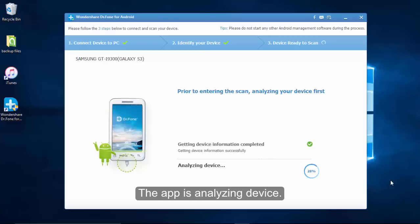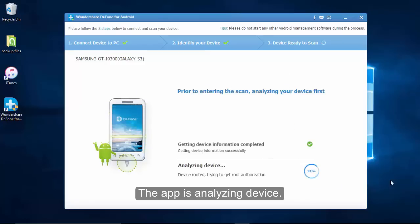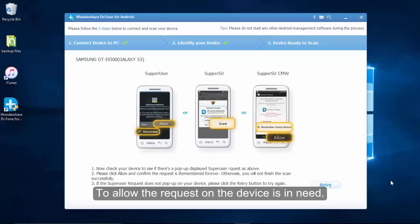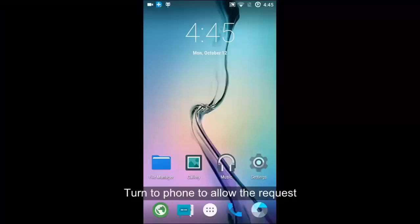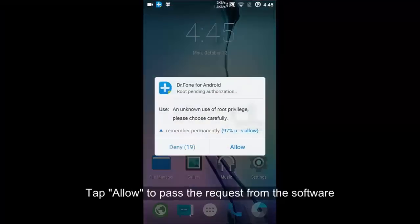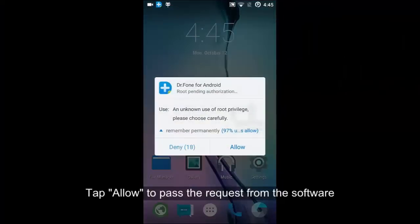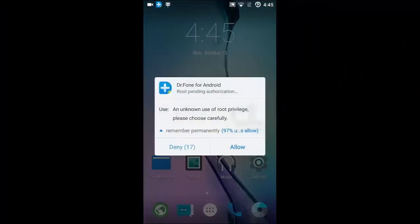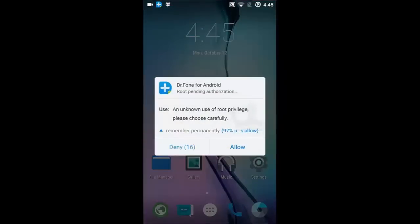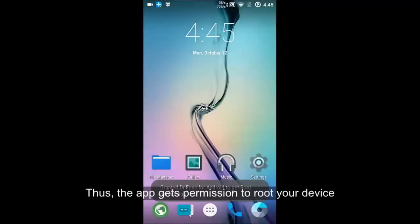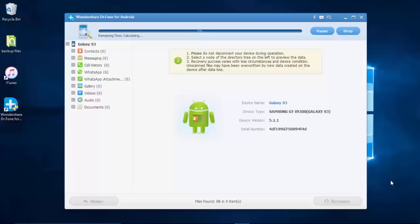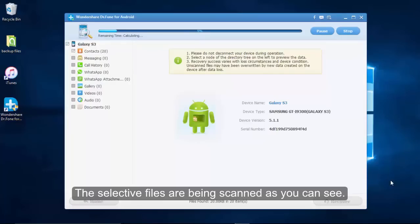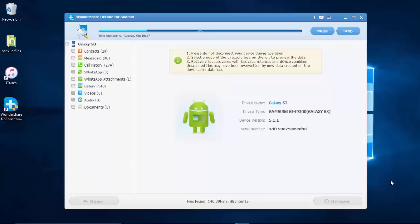Next, the program is analyzing the device. The popup on the device requires you to tap Allow to grant the request. Then return to the computer. The selected files are being scanned now.